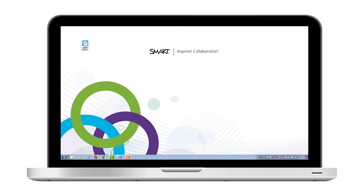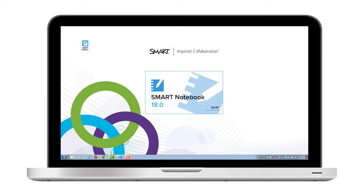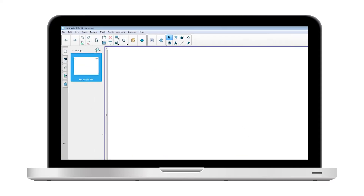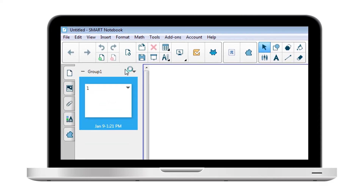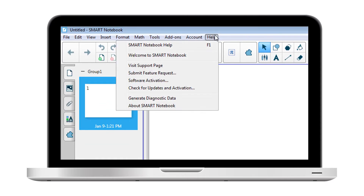If you don't know how your access is currently set up, it's easy to find out. First, open Smart Notebook on the computer where you usually use the software, such as the one in your classroom. In the Notebook menu, select Help > Software Activation.